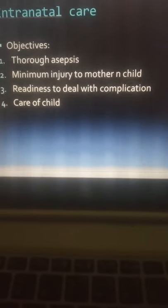The objectives of intranatal care should be to ensure thorough asepsis — during the process of birth there should be minimal chances of infection from the environment, both for the baby and the mother. There should be minimum injury to the mother and child, meaning birth should be safe and under the supervision of trained birth attendants, who can be a gynecologist, a woman medical officer, or a Lady Health Visitor who has taken a diploma.